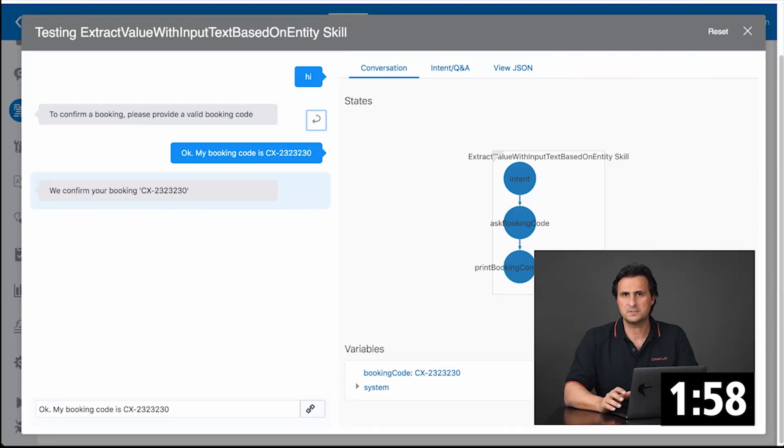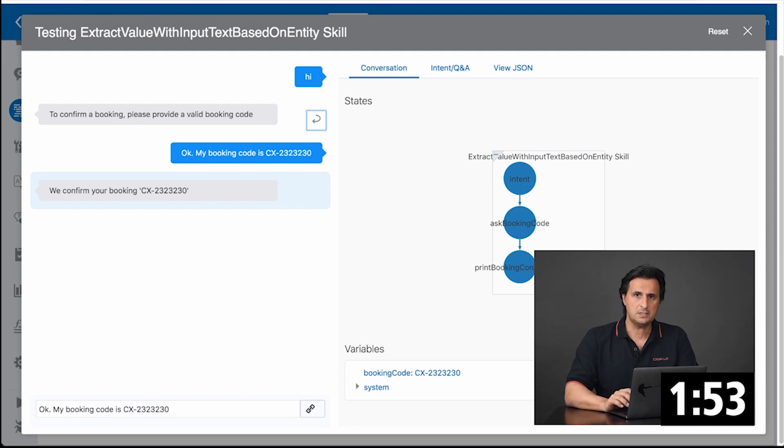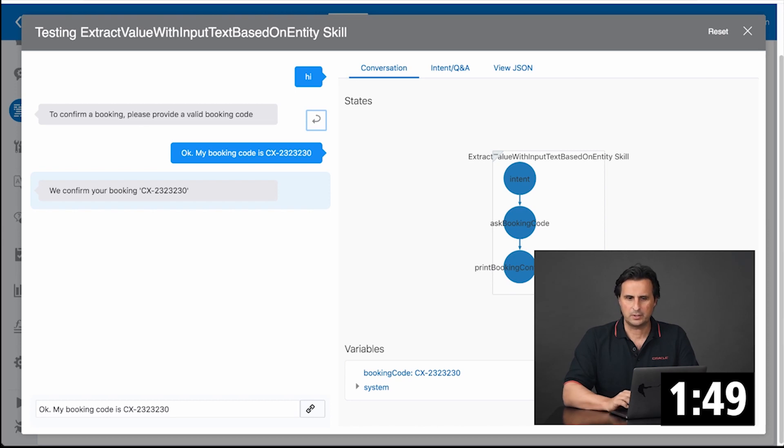In this example, a user is prompted to provide a booking code. The user could either type the booking code or, as here, wrap it in a sentence. Either way, we just want to get the booking code.